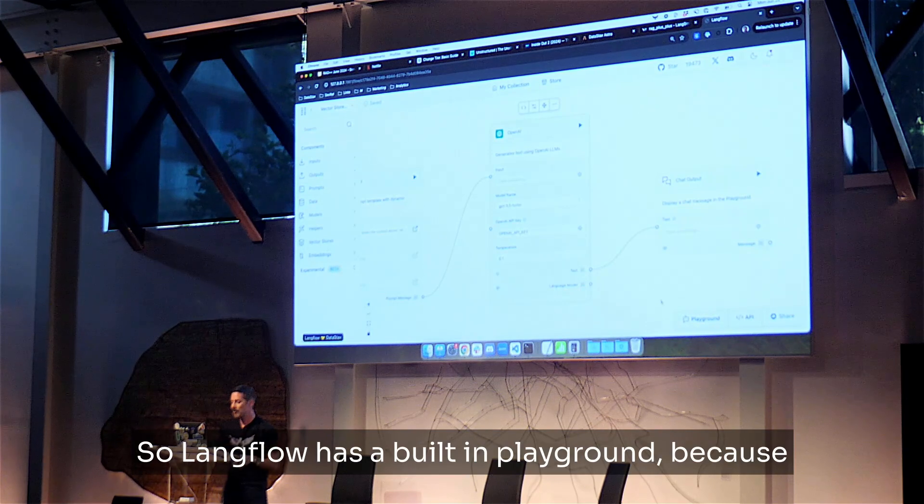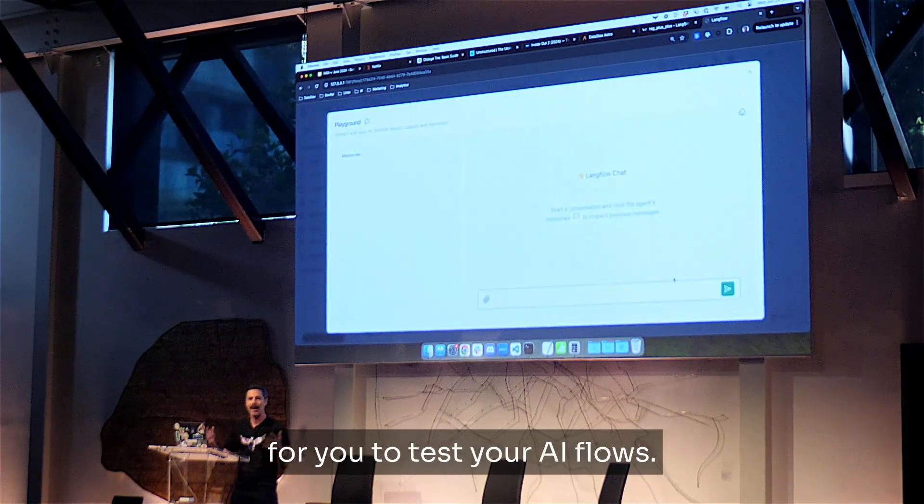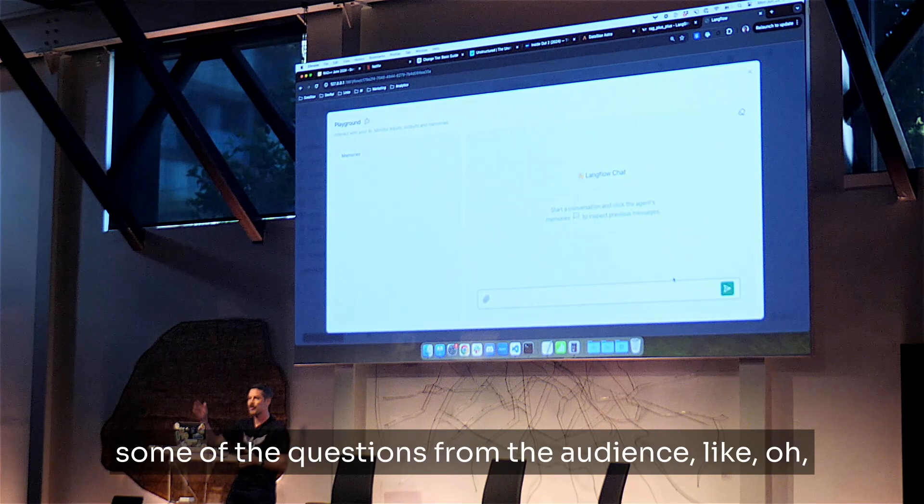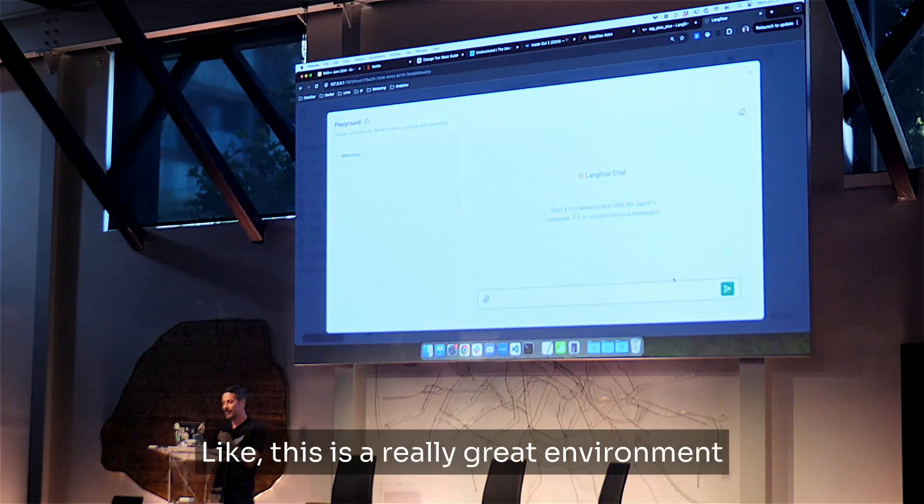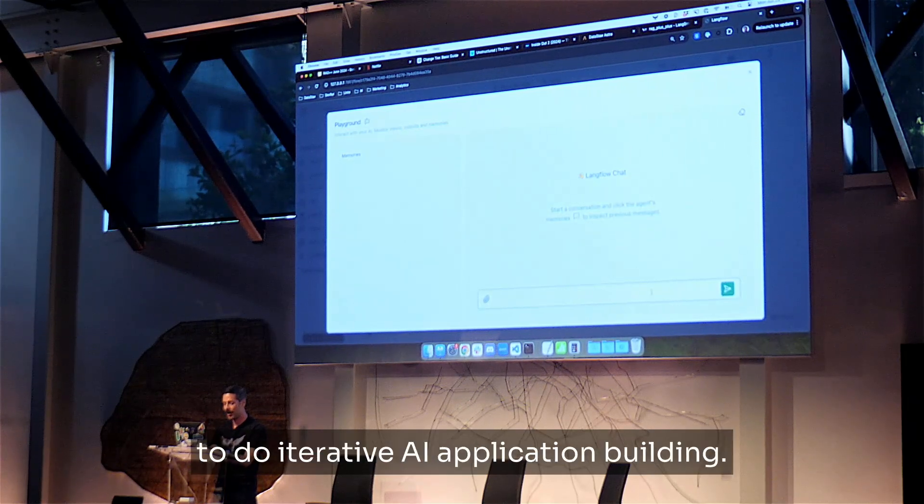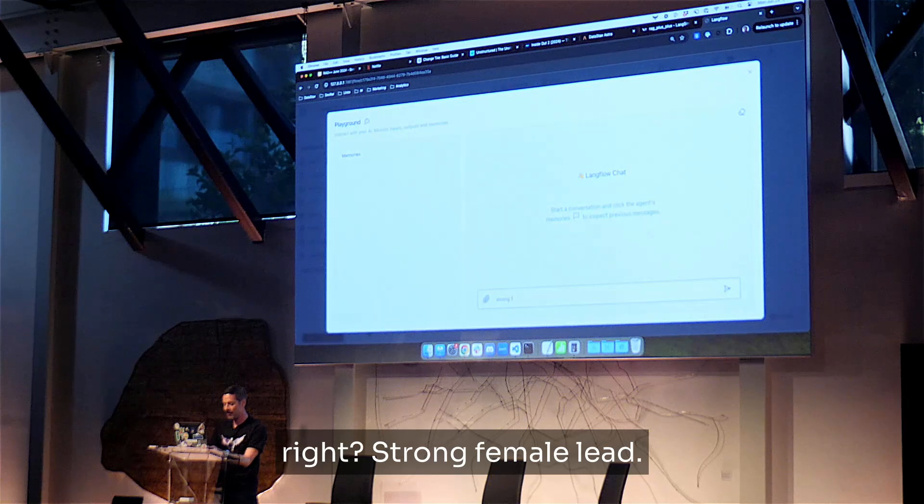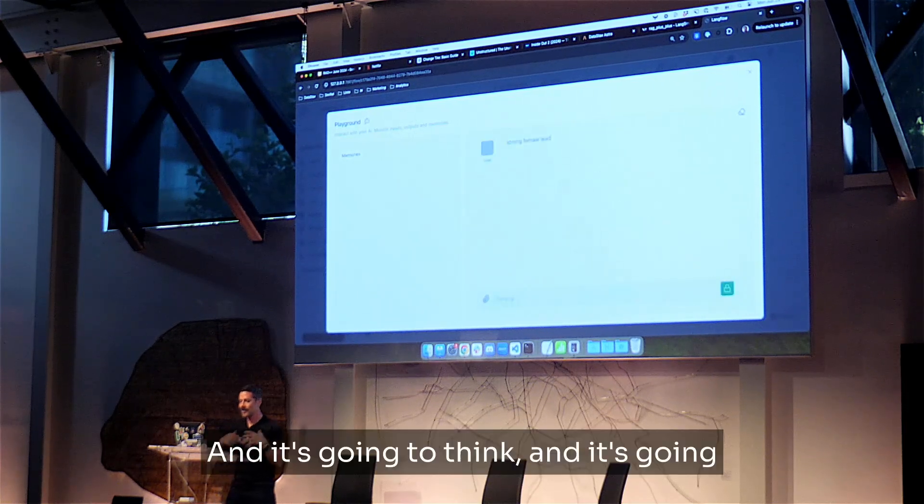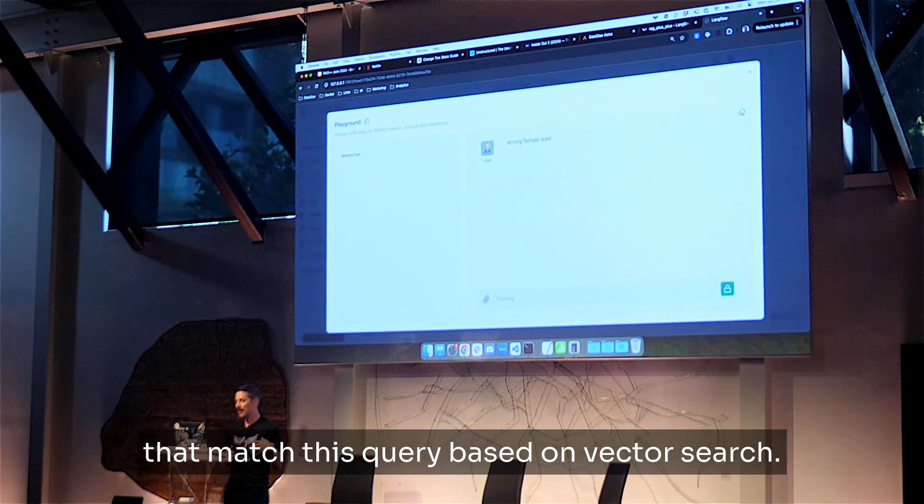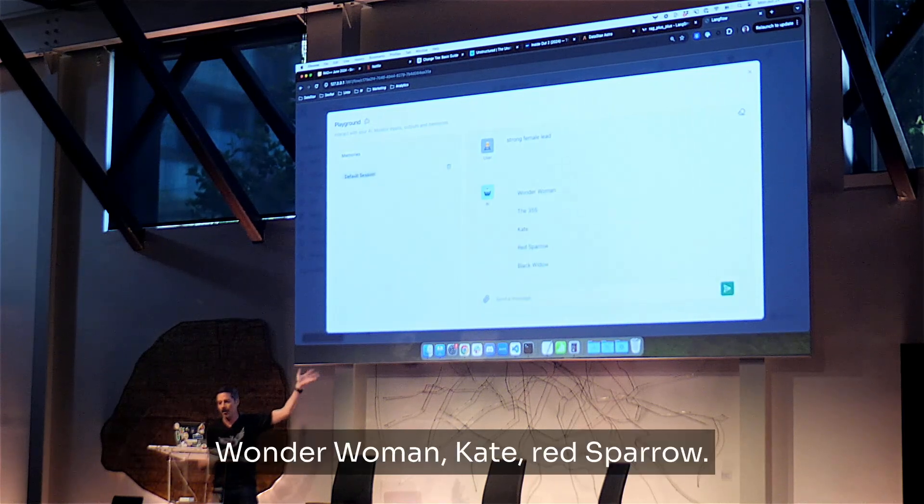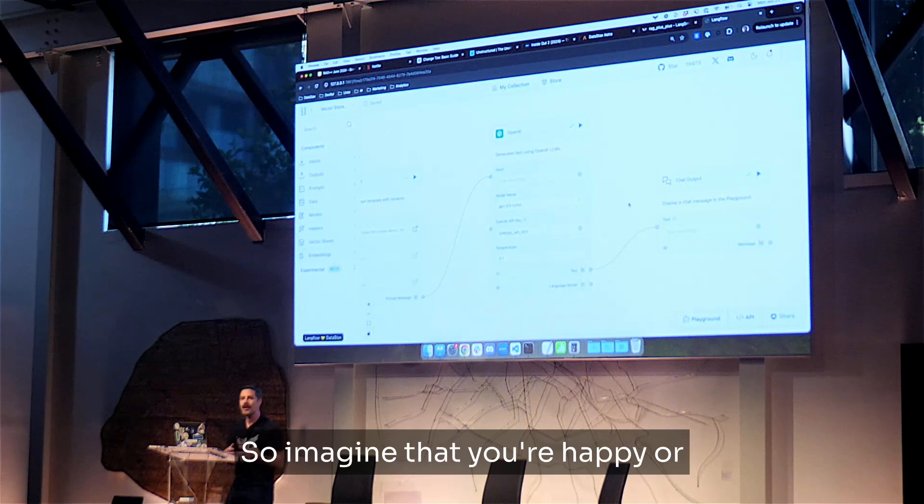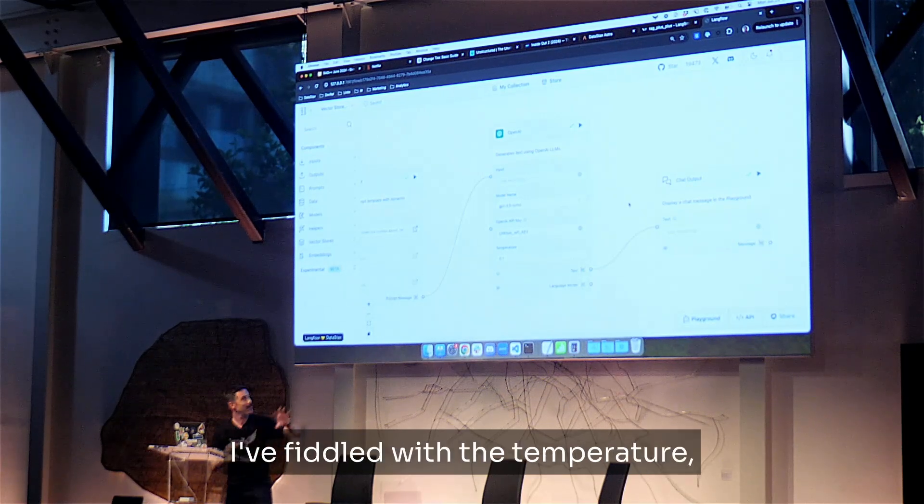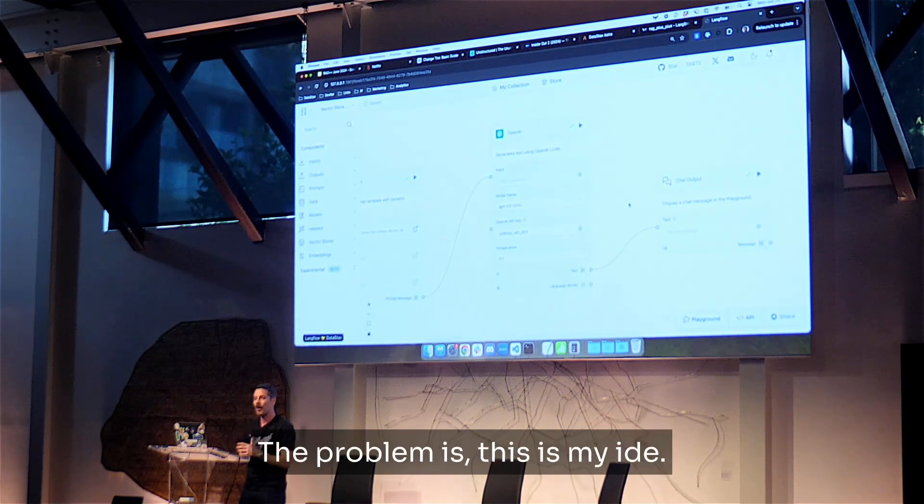So LangFlow has a built-in playground. Because, once again, this is like an IDE. We want to make it super easy for you to test your AI flows. And as you kind of heard up here in some of the questions from the audience, like, how do I test the performance? How do I see that it's working? Like, this is a really great environment to do iterative AI application building. So let's go ahead and repeat what we did before, right? Strong female lead. And it's going to think. And it's going to come back with a list of movies that match this query based on vector search. So there we go. Wonder Woman, Kate, Red Sparrow. This is exactly what I was expecting. Exactly what I wanted. Awesome. So imagine that you're happy. You're like, this is perfect. I've fiddled with the temperature. I've fiddled with the model. Like, this is exactly what I want.